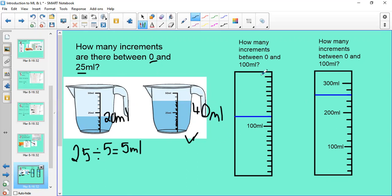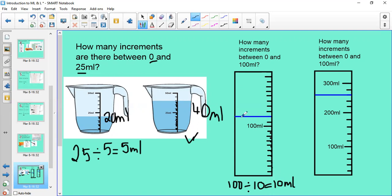Now working on a larger scale: how many increments are there between zero and 100 mils? Counting: 1, 2, 3, 4, 5, 6, 7, 8, 9, 10 — ten increments. So I do 100 divided by 10, giving 10 millilitres per increment. Counting up: 0, 10, 20, 30, 40, 50, 60, 70, 80, 90, 100, 110, 120 — there are 120 millilitres in this beaker.